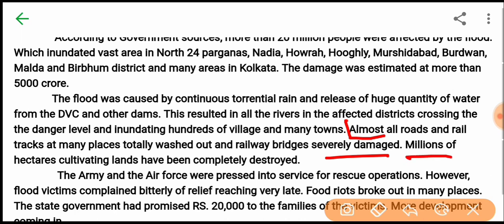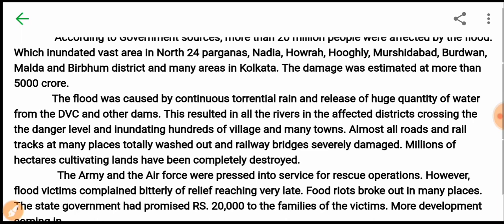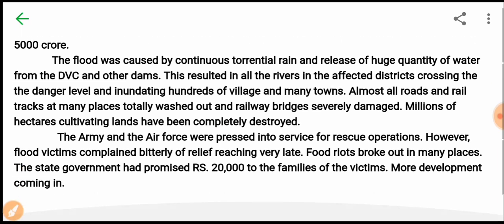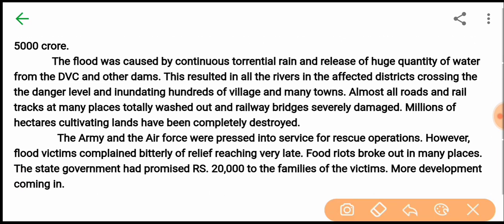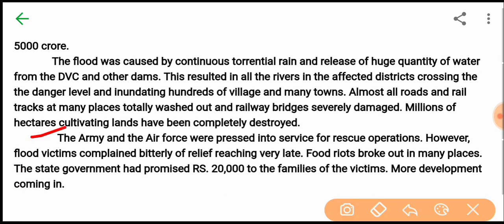Millions of hectares of cultivated land have been completely destroyed. The army and the air force were pressed into service for rescue operations.